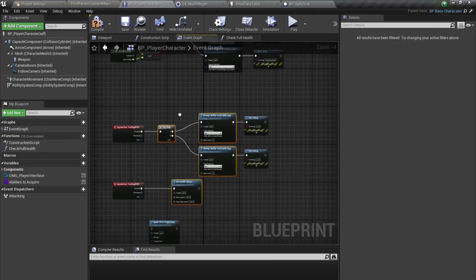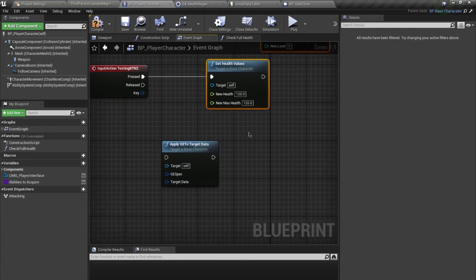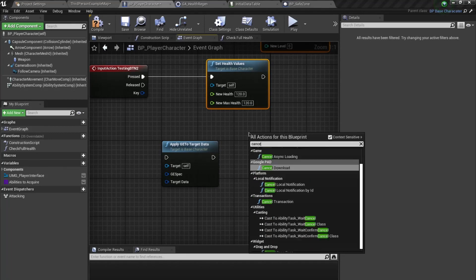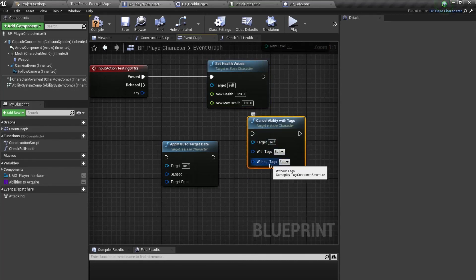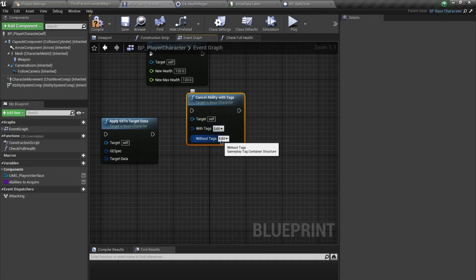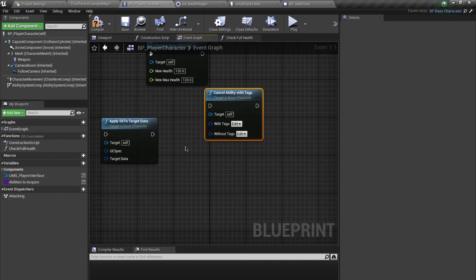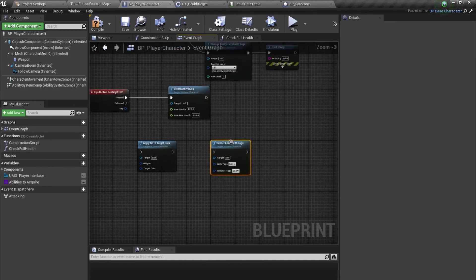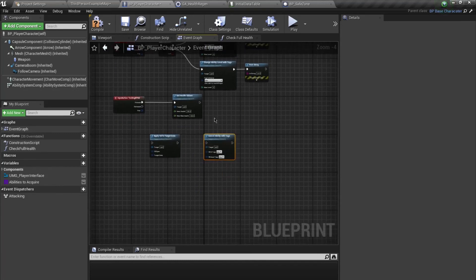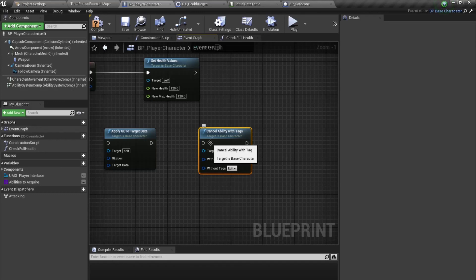This covers some of the basic functions you may require. Another function you may need is 'Cancel Ability With Tag'. With tag and without tag: any ability with these tags will be cancelled, or any ability without these tags will be cancelled. You might use these for cutscenes, sequencers, or areas where an ability should be disabled. This cancels active abilities at the time — remember the difference between this and the Remove Ability function. That's it for this video, thank you very much.